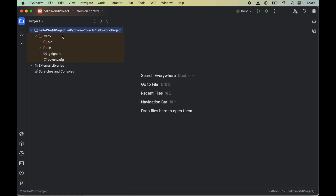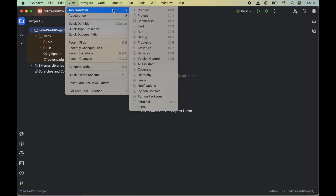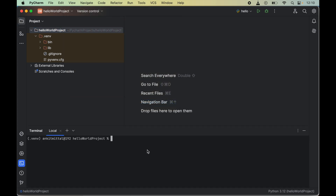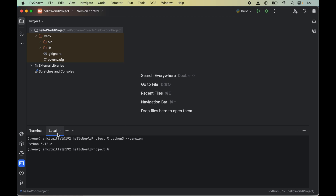Before starting the installation, let me show you the Python version currently installed in my system. I will open the terminal by clicking on View, then Tool Window, and finally Terminal. I will run the command python3 --version. As you can see, I have Python 3.12, which is the latest version, so the installation steps I am going to cover will work even for the latest Python version.